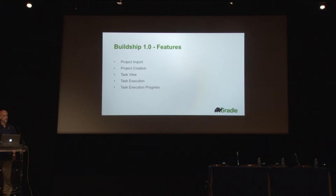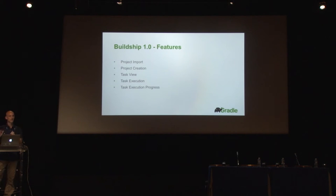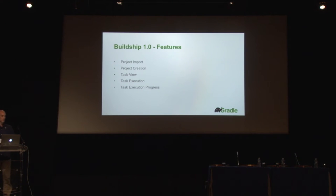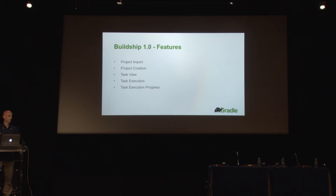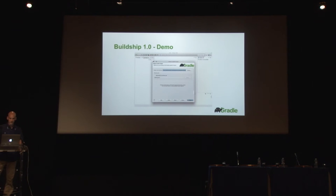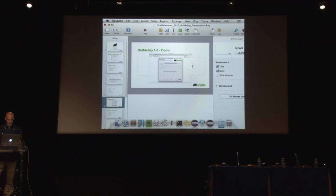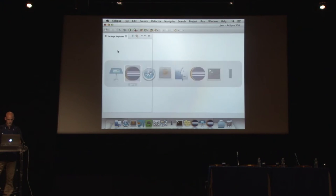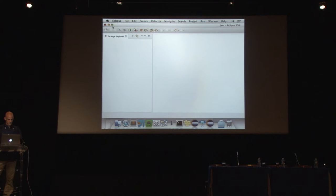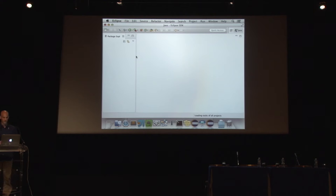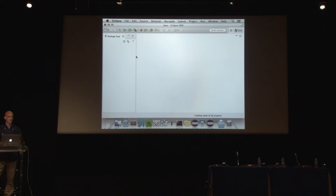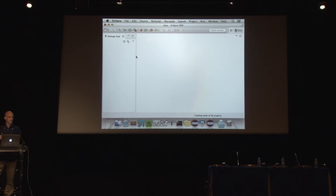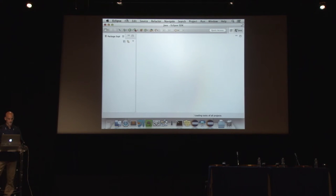All right, so what I'm going to show you is the high-level functionality of 1.0. There are many details I cannot cover them all, but the high-level pieces are the project import, creating new projects, the task view where you see all the projects and their tasks, executing tasks, and also seeing the progress while you run some builds or while you execute some tasks. With that being said, I'd like to show you what we have.